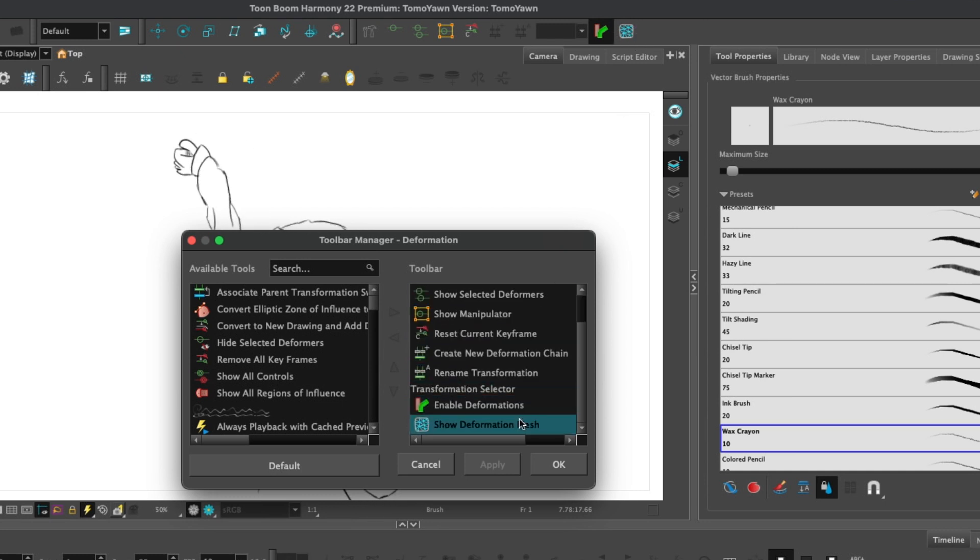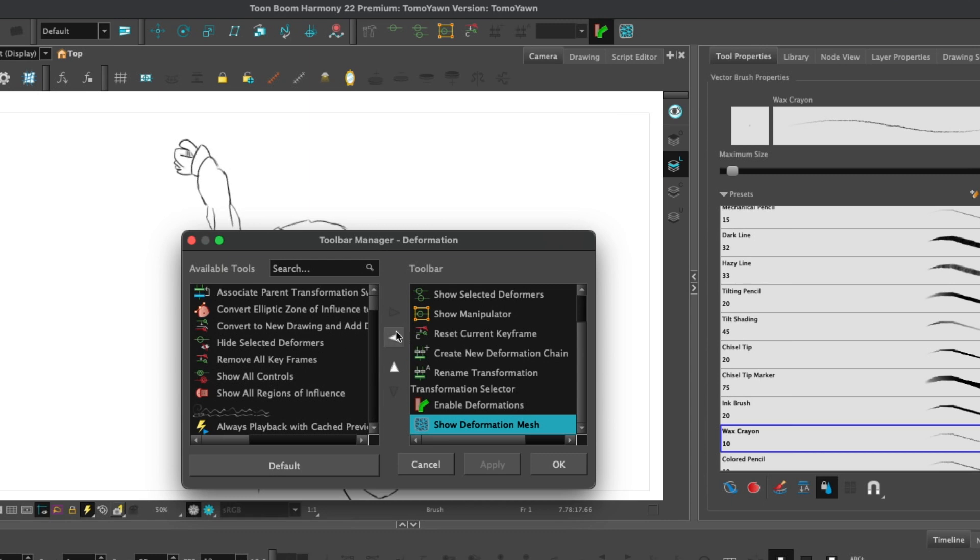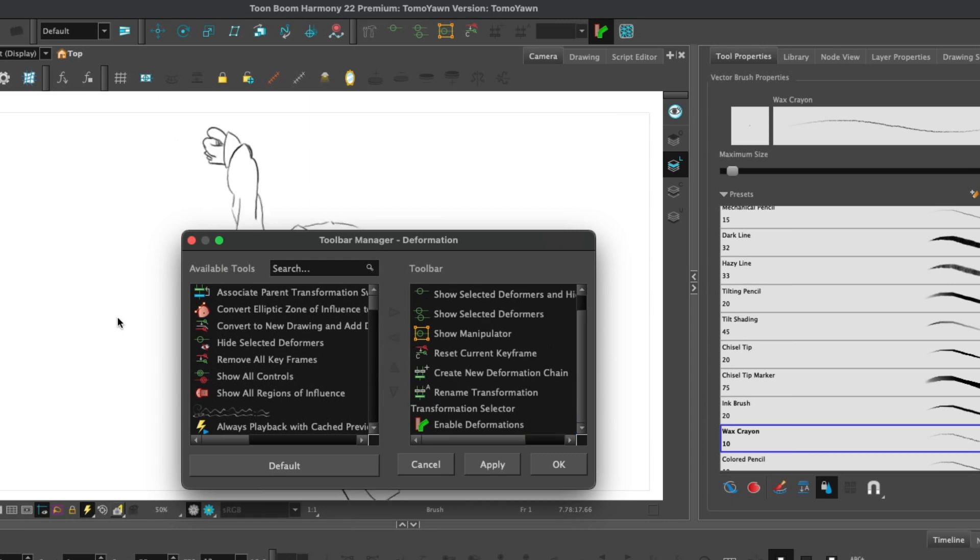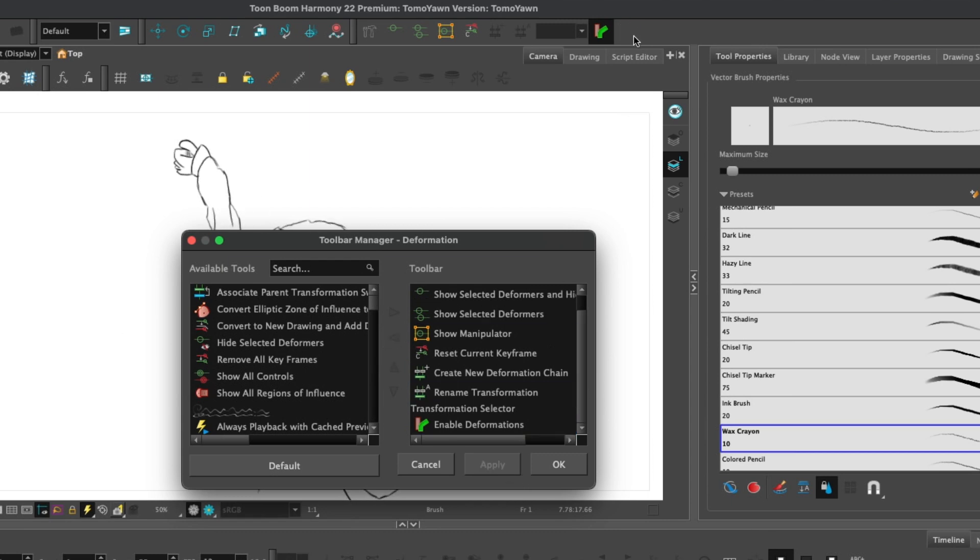Alternatively, if we don't want it, we can click it again in the right-hand box and click the arrow pointing left, and it will remove it. If we click Apply, you see it disappears.